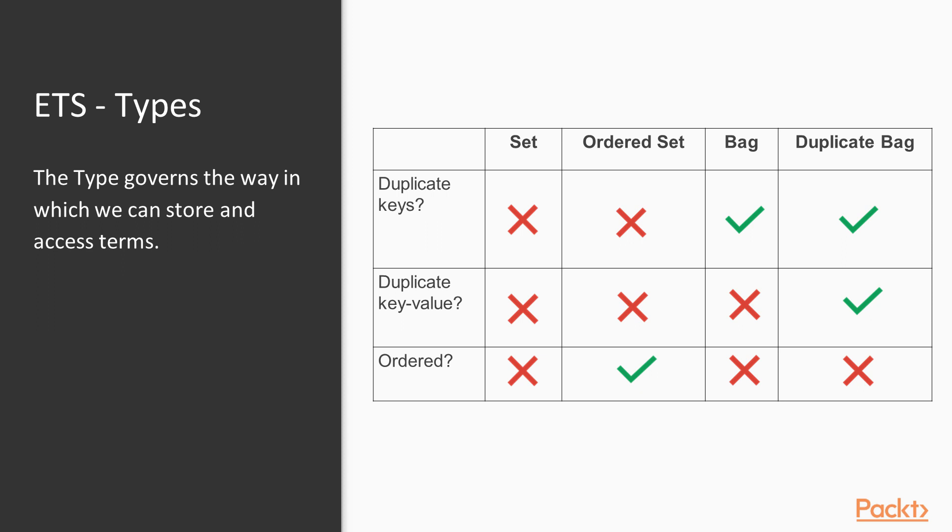Bags, on the other hand, allow duplication to some extent. The regular bag allows duplicate keys to be specified, and we will get results back as a list when we look up for a single key. However, regular bags don't allow for duplicate key value pairs, while the duplicate bag does. Choose the right type for a particular application.